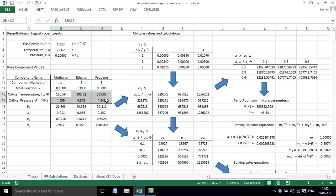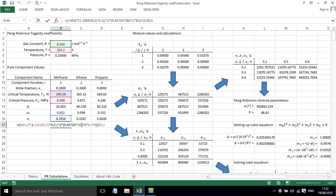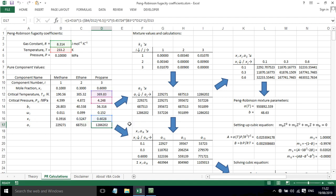We've then got the critical temperature and pressure for each component, and that allows us to work out the co-volume. We've got the acentric factor which allows us to work out a kappa value, and then from those we can work out the attraction parameter for each individual component.